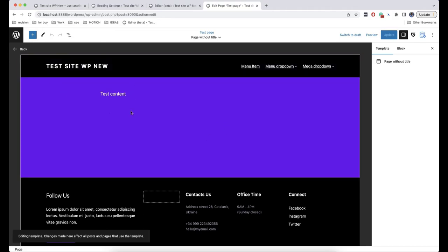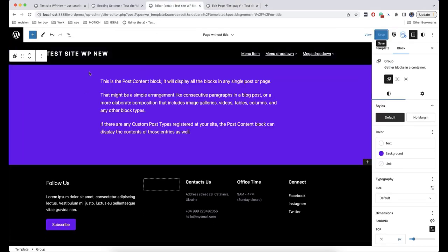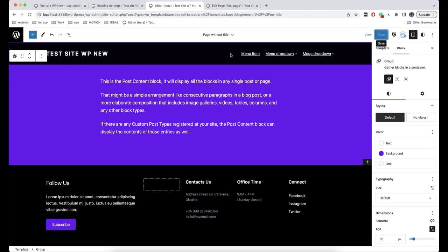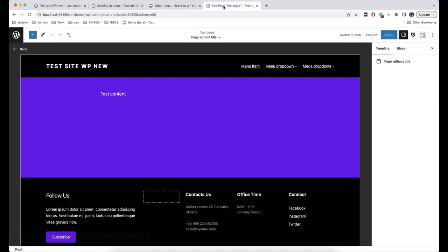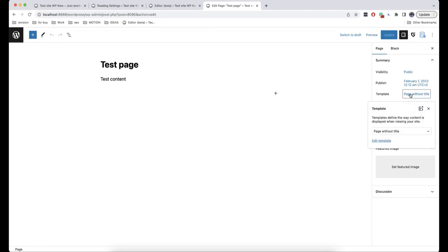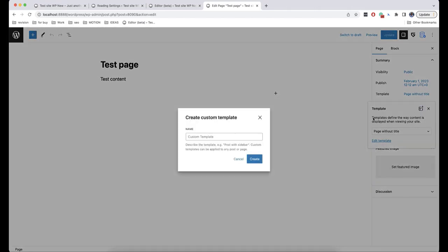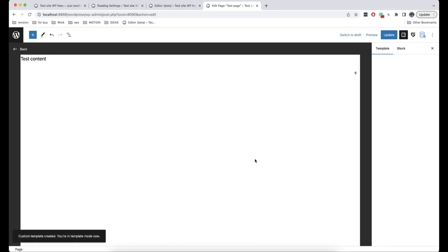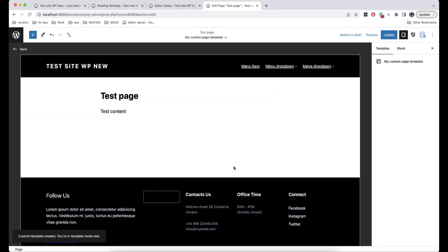But I think it's just a matter of habit. You can also create your own templates — to do this, just click on Template and then Add Template. This way we can create a new template. This is how it looks by default, but you can make changes, save them, and then use them on your pages.